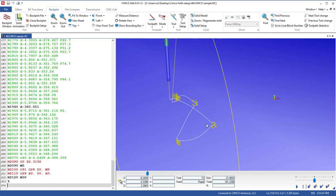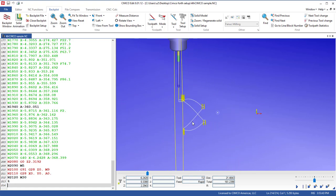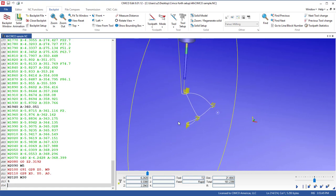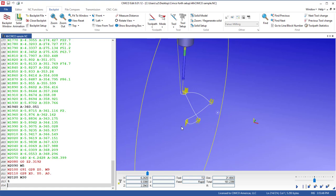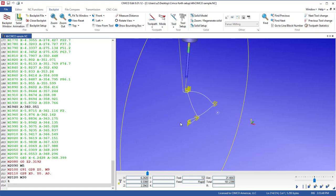So it gave me a nice back plot of that actual fourth axis toolpath just like I expect to see it on the machine.